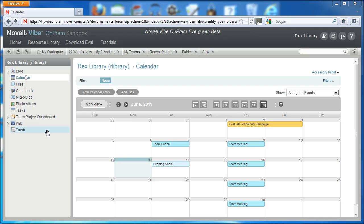In this Novell Vibe On-Prem video, Rex will explore some of the features inherent in the calendar view in Vibe. The Vibe calendar comes equipped with a standard set of calendar features and a couple that are just for Vibe On-Prem.